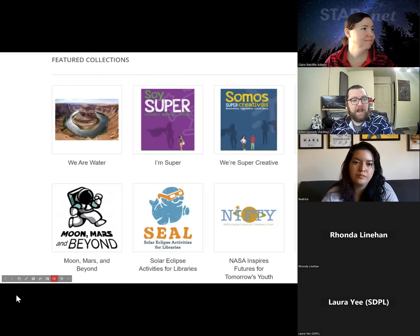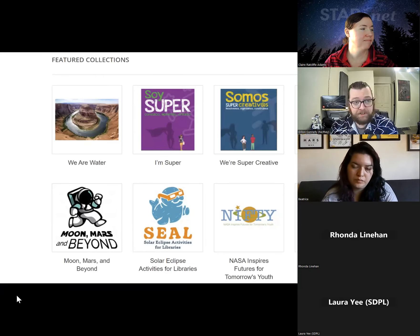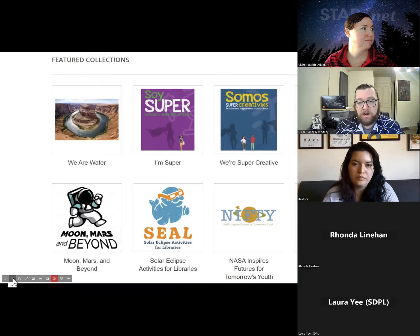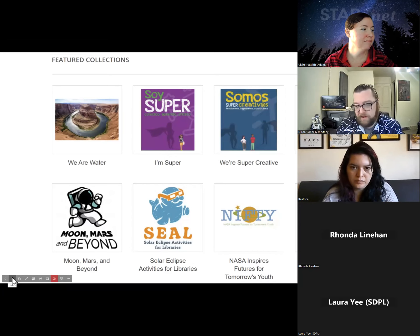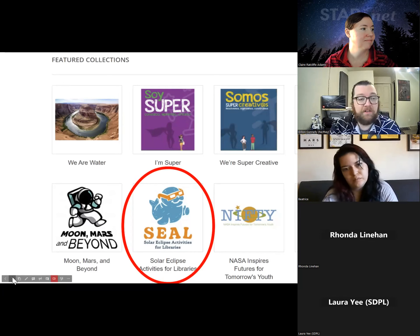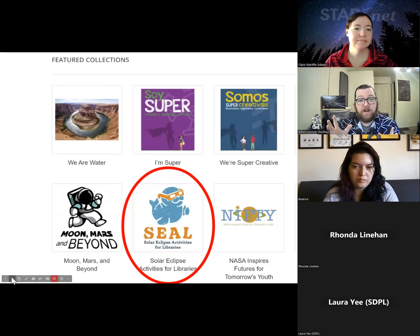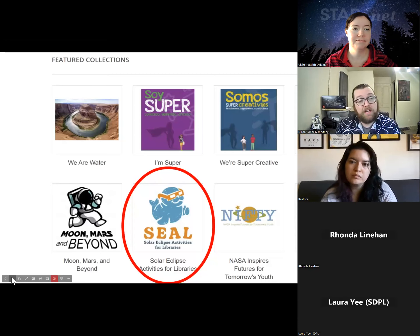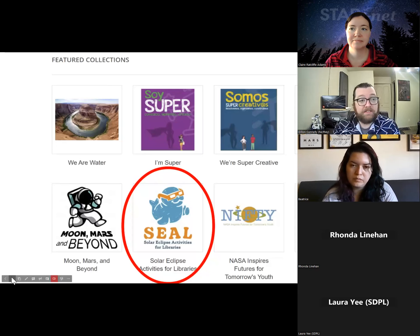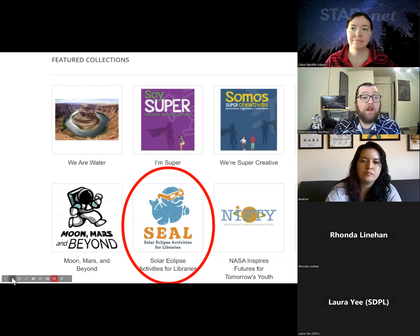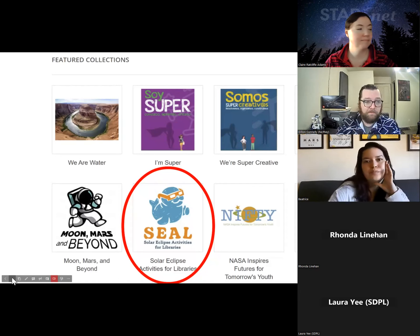All of these activities are available on the STEM Activity Clearinghouse at clearinghouse.starnetlibraries.org. It is a huge repository of over 500 vetted science, technology, engineering, and mathematics activities designed specifically for deployment in informal learning environments — particularly libraries. All activities have been tested and reviewed from vetted sources. It's a great resource for finding eclipse activities and any STEM-related programming at your library, now or at any time in the future.